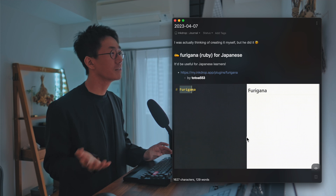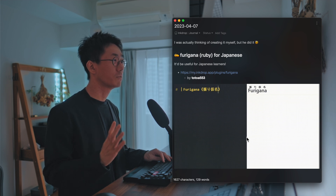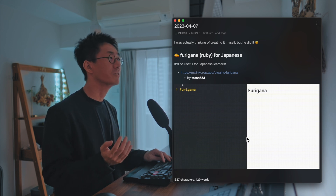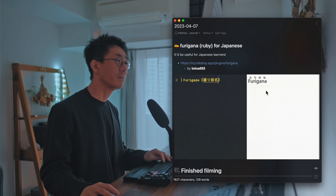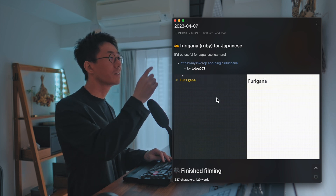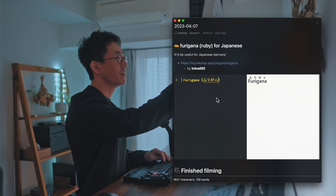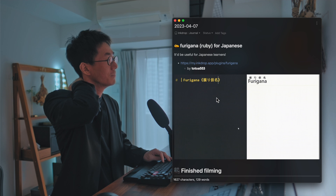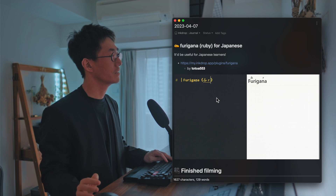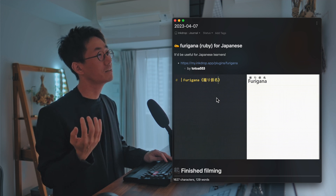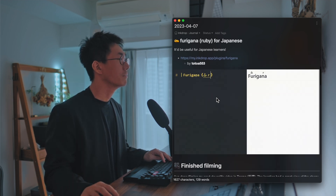And the next one is called Furigana. Furigana means Ruby, and it'll be useful for Japanese or Chinese learners. It can add text right above the text — you can add some annotation above the text. It's so useful for Japanese learners, like showing how to read kanjis, Chinese characters. Thank you for creating this, Totoa553.